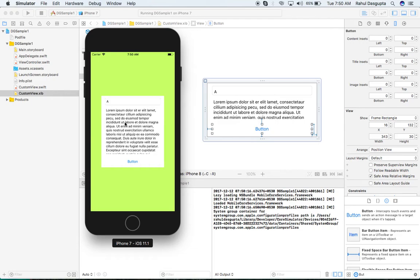Now you can see the view is displaying correctly. If I click the button, the text field value changes from 'A' to 'B' — it's fully working. By this approach you can create your own custom views and reuse them anywhere across all your view controllers without creating multiple storyboards or multiple view controllers.